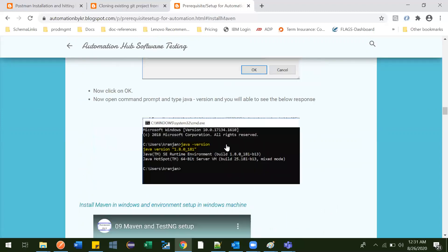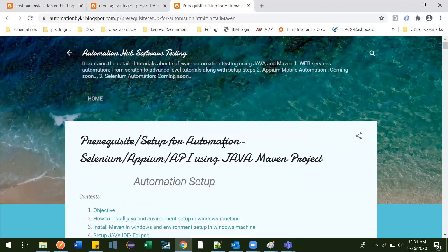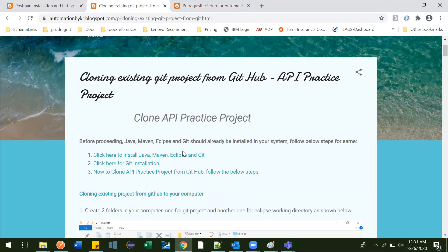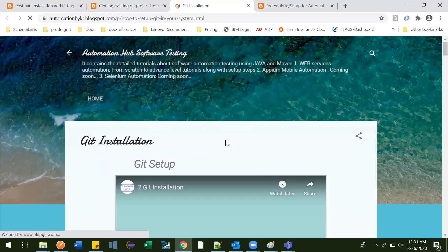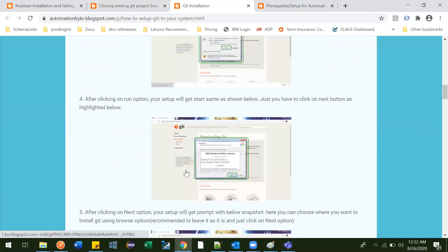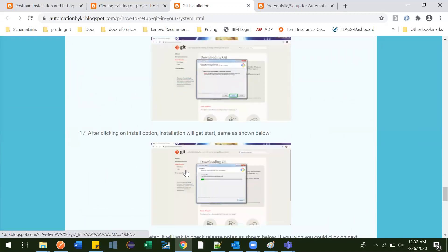Along with videos I have also provided instructions. Everything is there to set up the Java IDE, that is Eclipse — you can download it and see how to create Maven projects. Steps one, two, three, and four are needed for initial setup. After that you need to install Git. For Git installation I have also uploaded a video, and these are the steps to do the Git setup easily in your system.